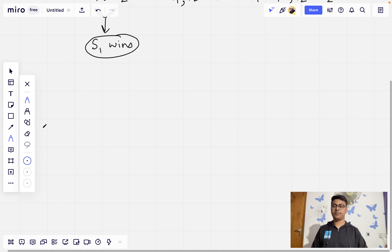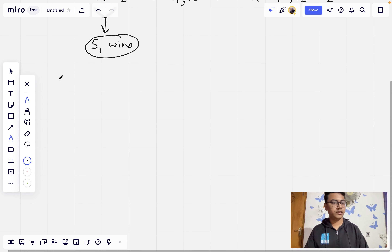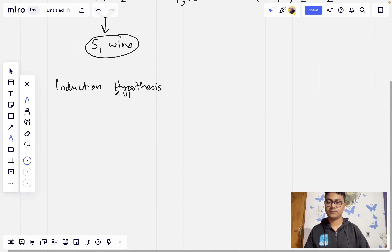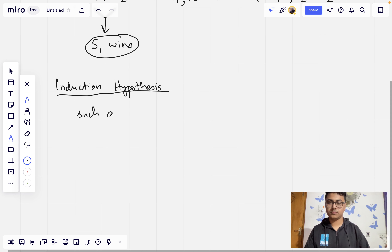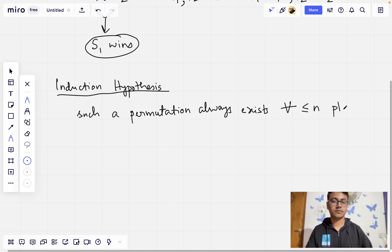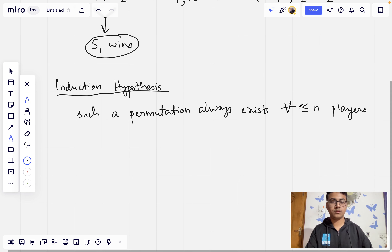Now we establish an induction hypothesis. We assume that such a permutation always exists whenever we have less than or equal to N players for some natural number N.